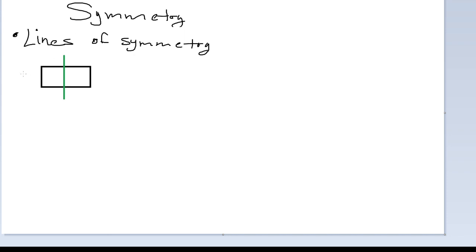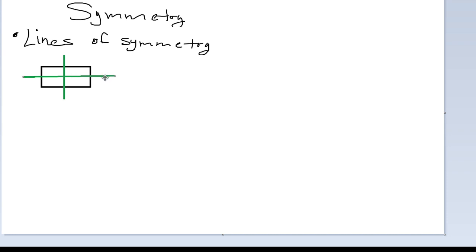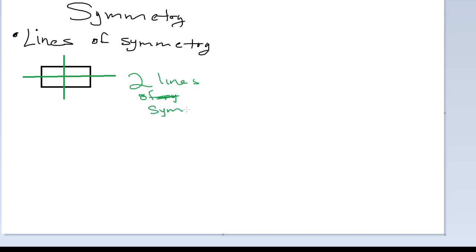Considering this rectangle, we not only have one line of symmetry, we actually have two lines of symmetry — a vertical line and a horizontal line. So this shape here has two lines of symmetry.